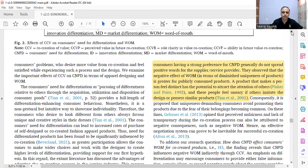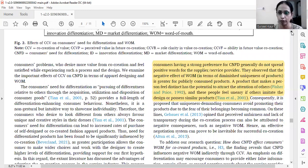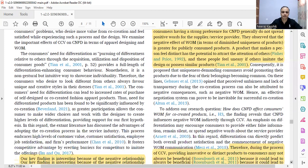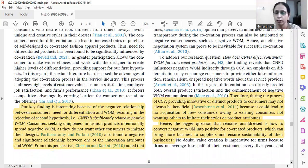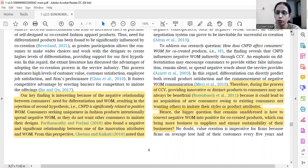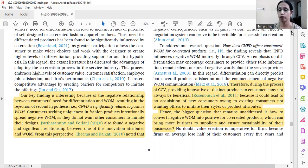The negative effect of word of mouth is greater for publicly consumed products. In our case consumers wear their apparels in public, so they spread negative rather than positive words. A product that makes a person feel distinct attracts the attention of others, and these people feel uneasy if others imitate their designs. Providing innovative or distinct products through co-creation may not always be beneficial because it could lead to no acquisition of new consumers.